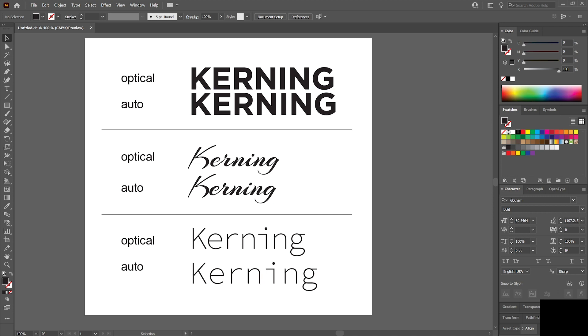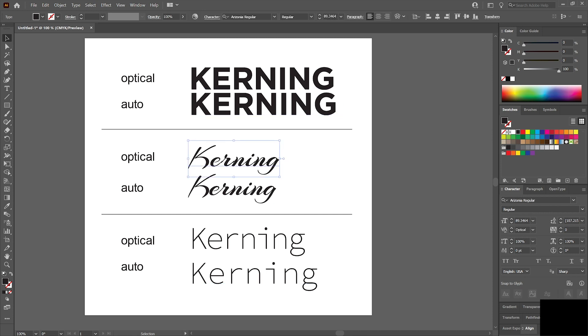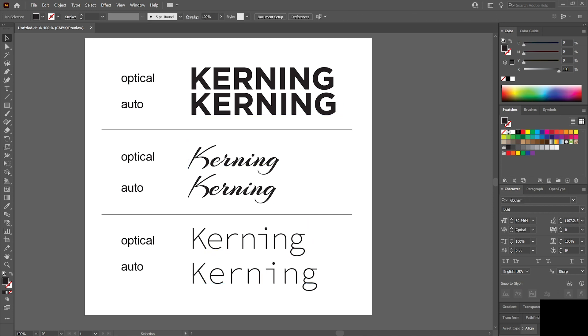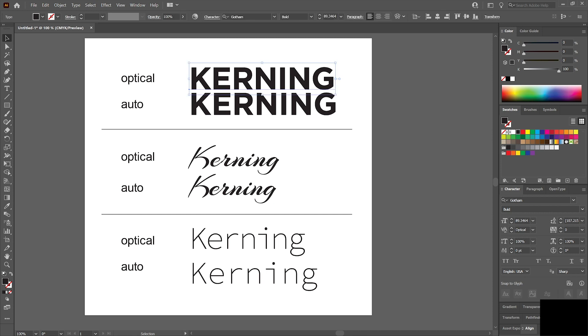I've got three examples here. We've got Gotham font, this is Arizona, and this is Source Code Pro, just to show you some differences in how this plays out. What I like to point out first is probably the most helpful thing, which is the settings for kerning within your font that you can change quickly.